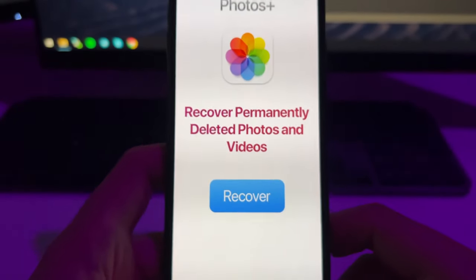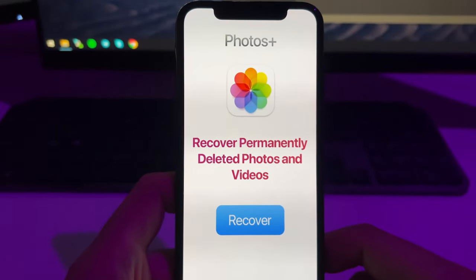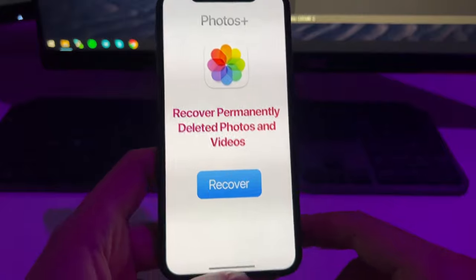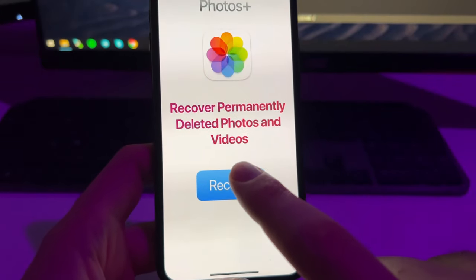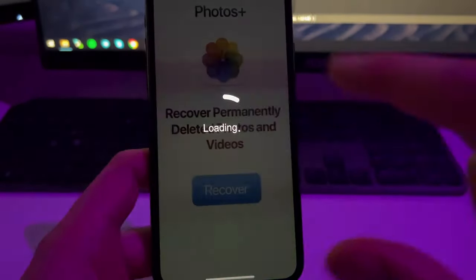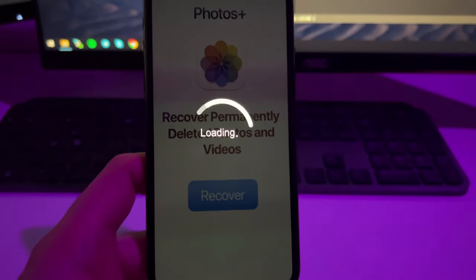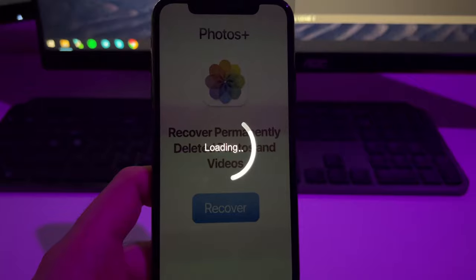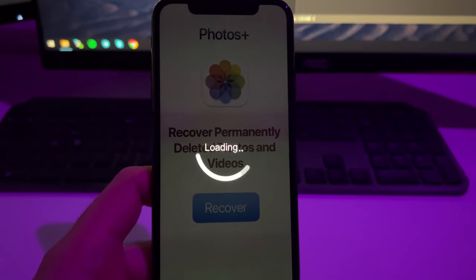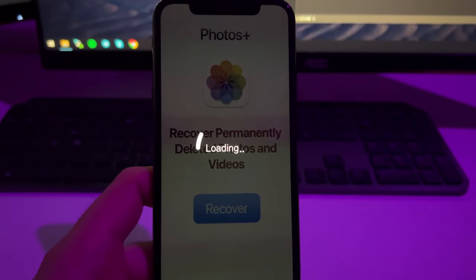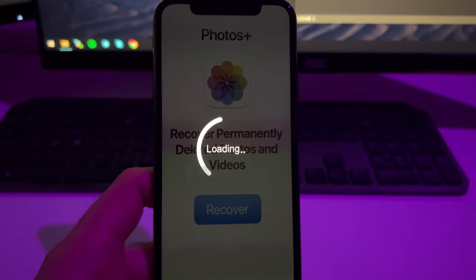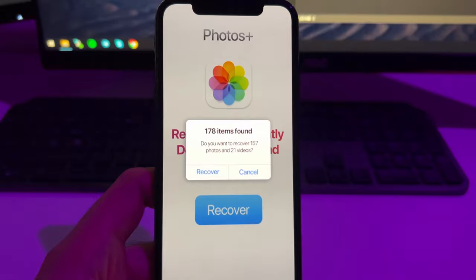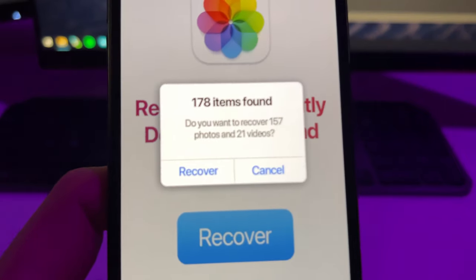Here all you're going to do is just press on Recover and this will scan your device. If it finds some photos and videos it will pop up here, so let's wait.